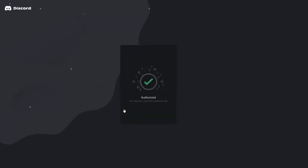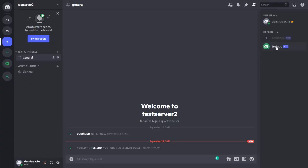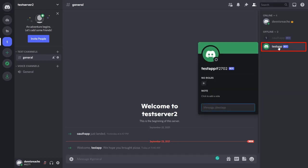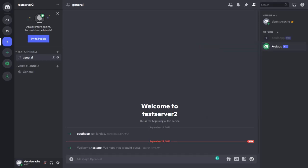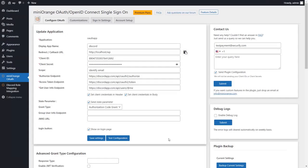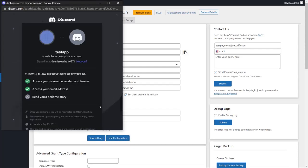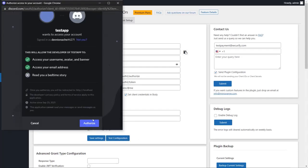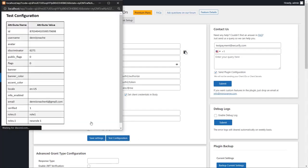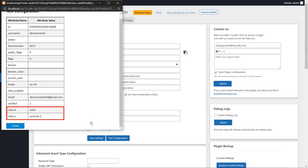You have successfully added bot to your server. You can check it in the right section of your server. Now go to the Mini Orange OAuth Client plugin and click on test configuration button. You can now see the user roles mapped here.